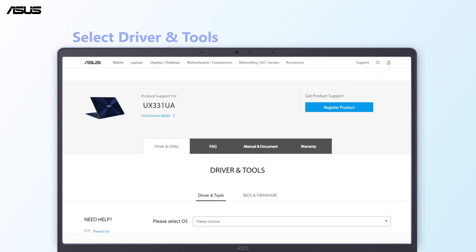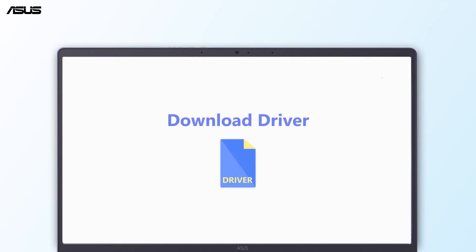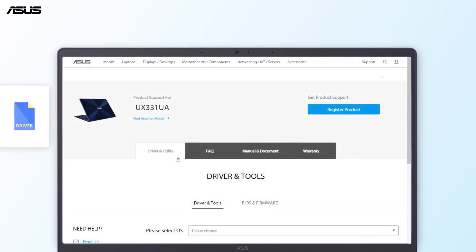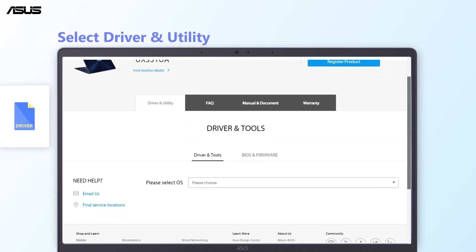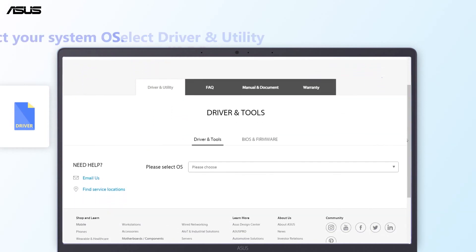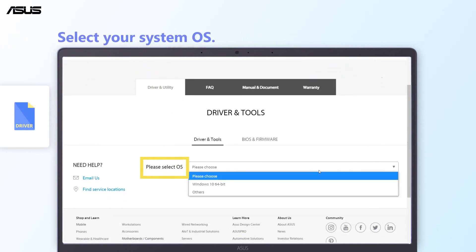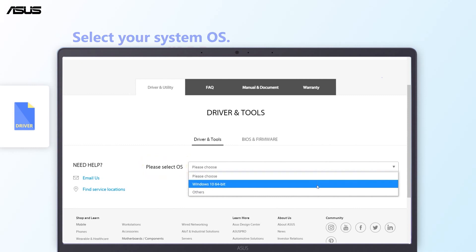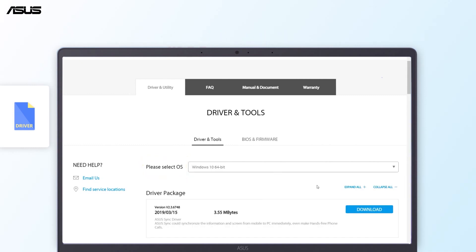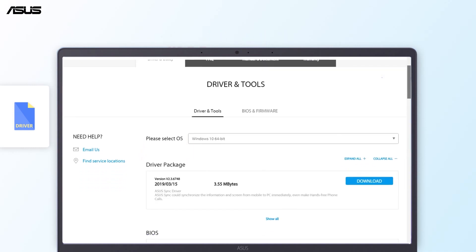And you will be guided to the search results page. How to download driver: choose Driver and Utility, select your system OS, and you will see the list of drivers and utilities.